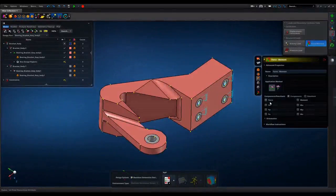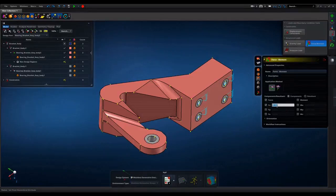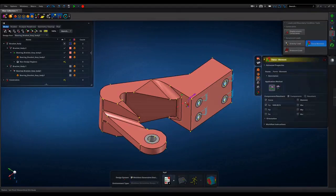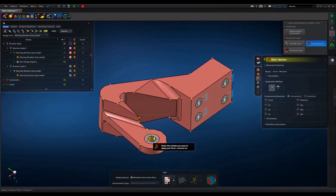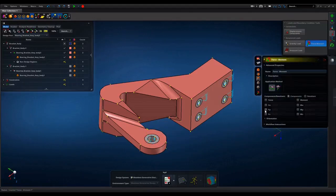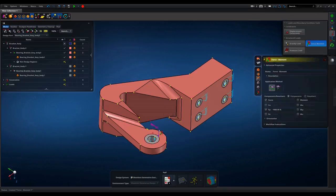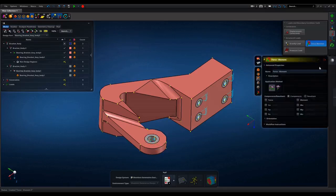MSC Apex generative design builds on MSC Apex framework as its user interface. Loads can be applied in terms of gravity pressure as well. Loads and constraints can be applied based at remote location.